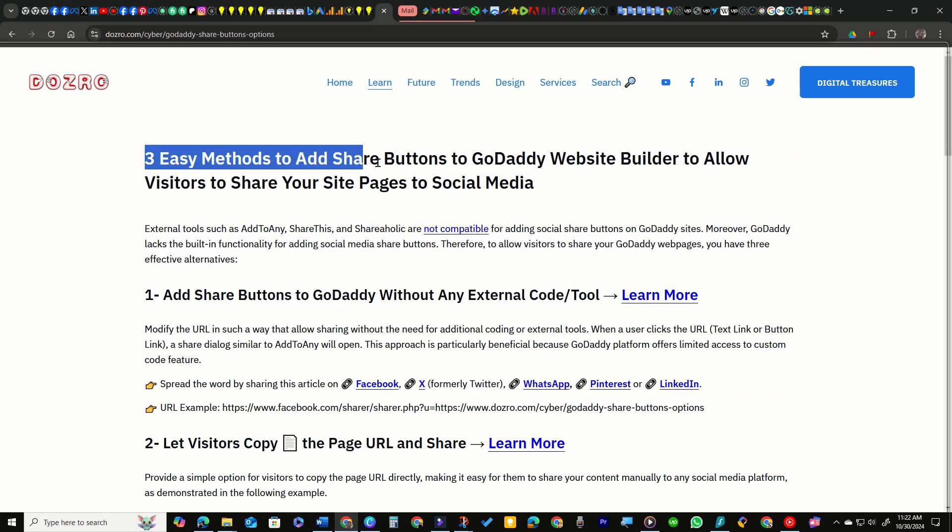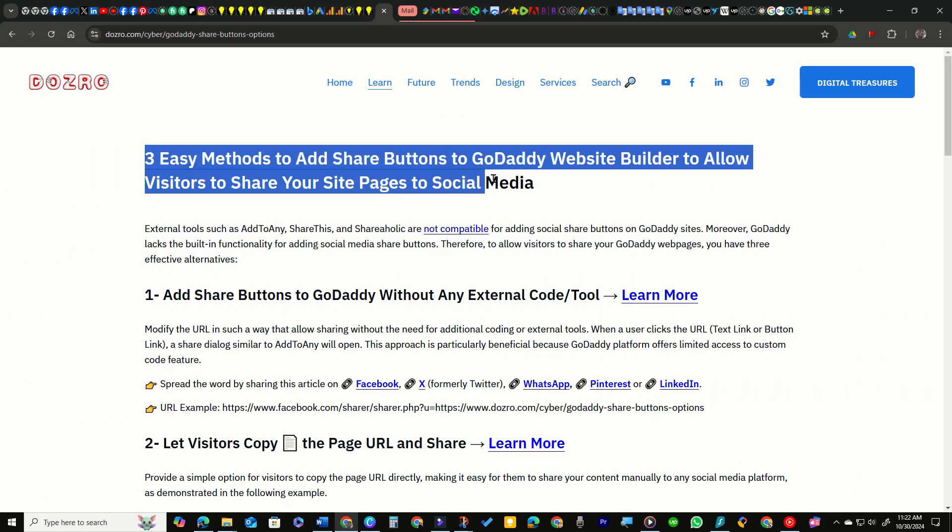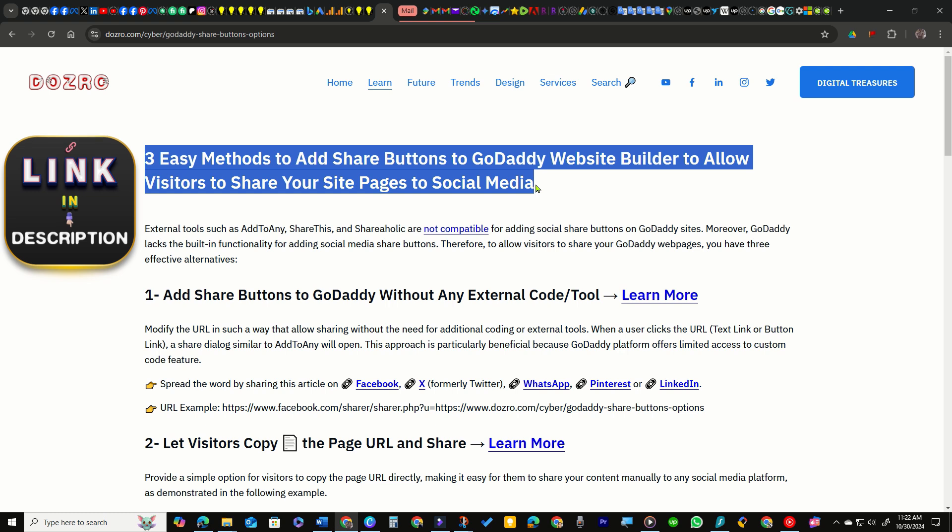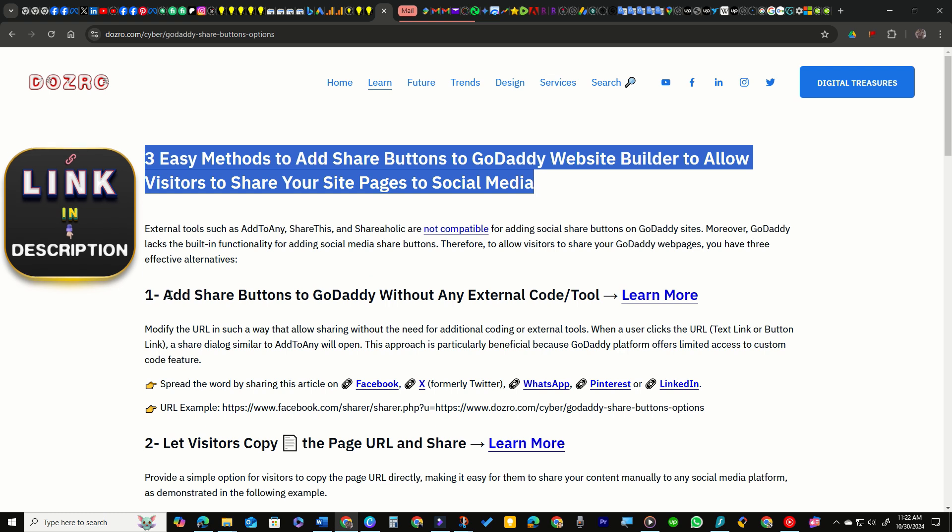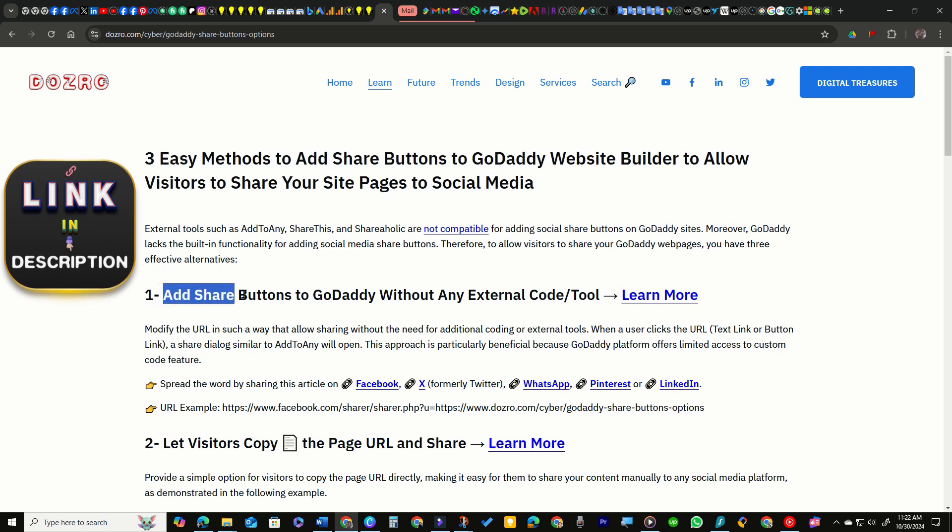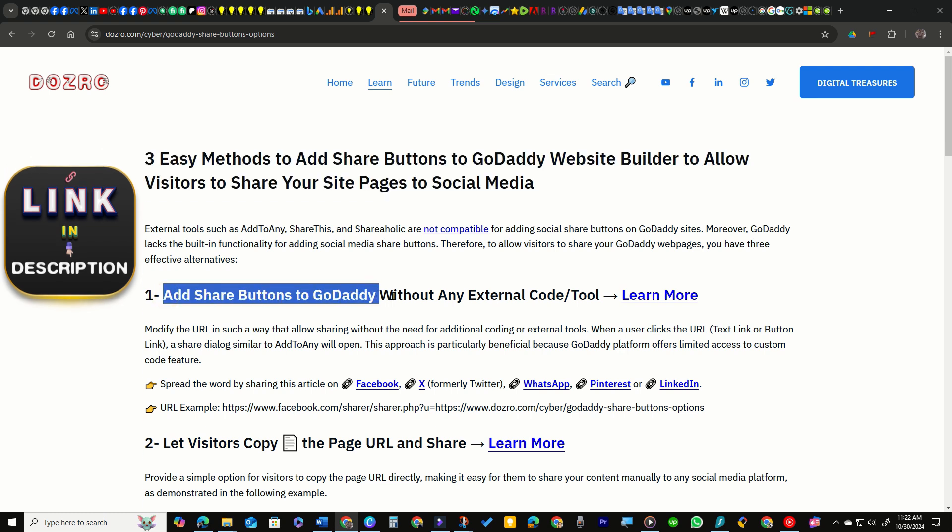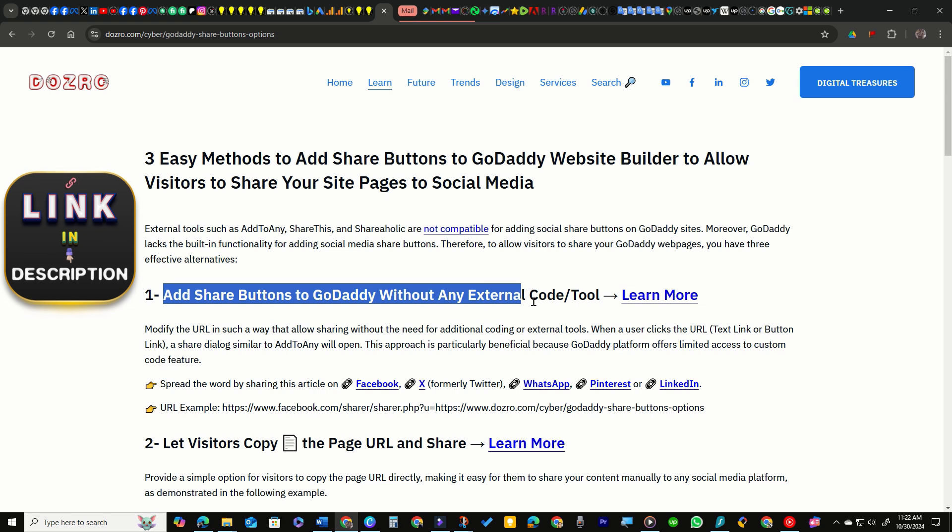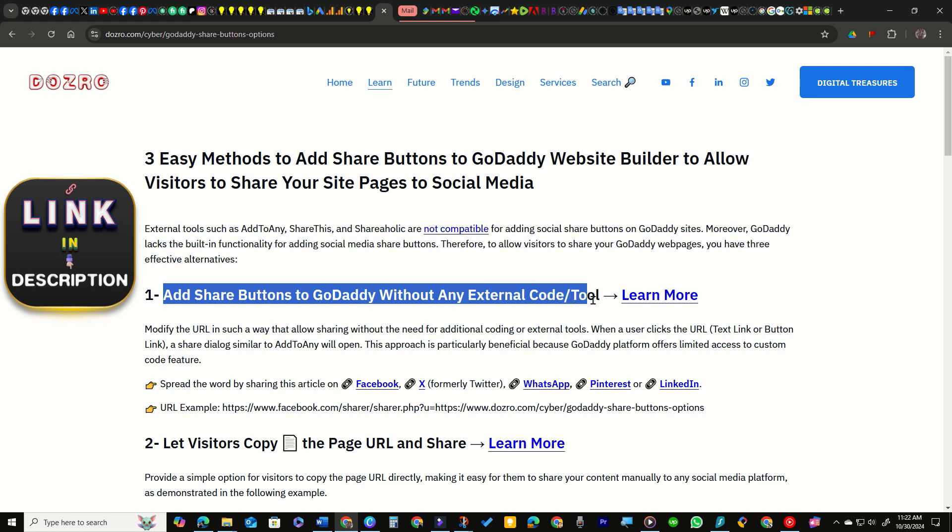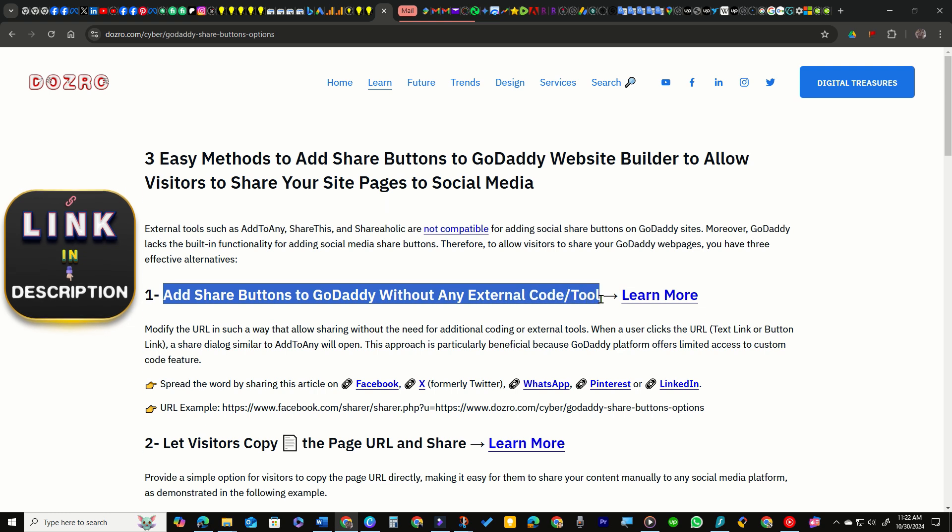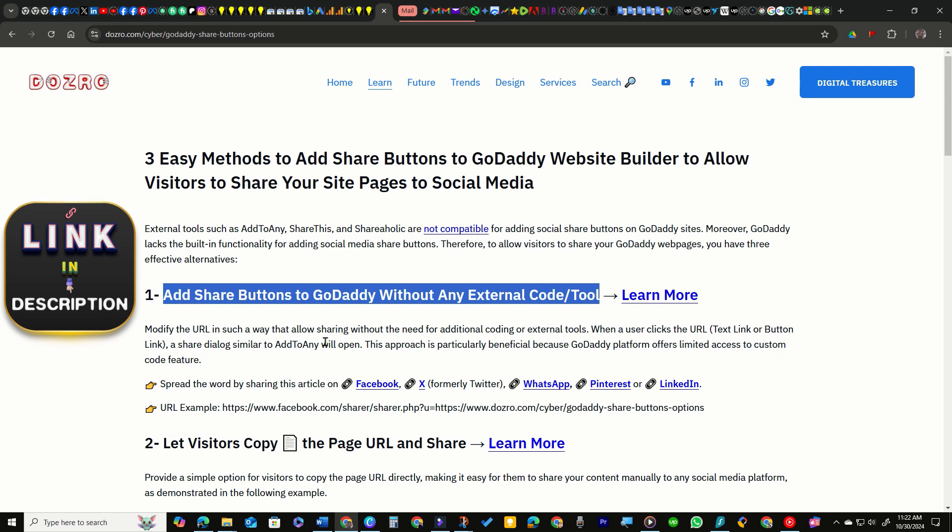To solve this problem, I have developed three secure and effective workarounds to incorporate social share buttons into the GoDaddy website builder. Additionally, these tools ensure that your website remains fast and responsive.